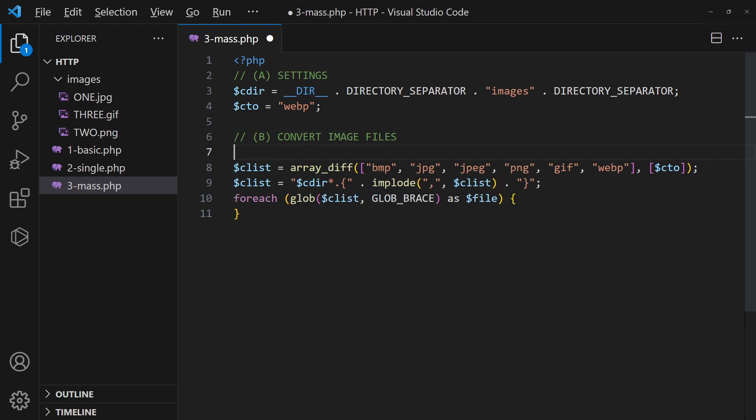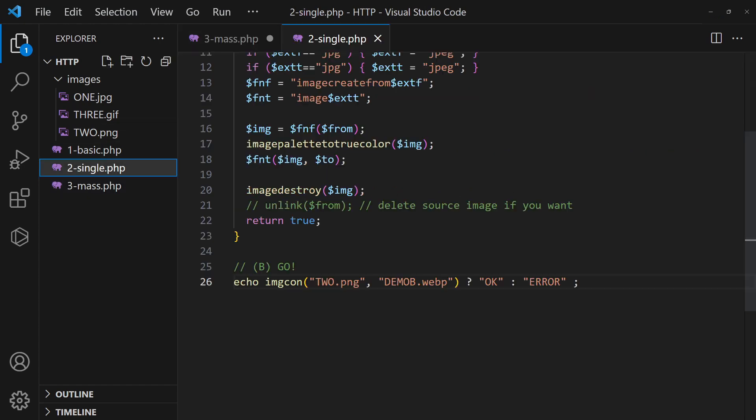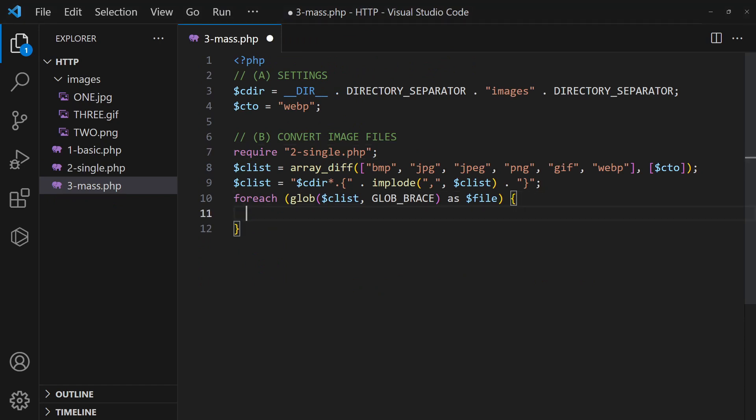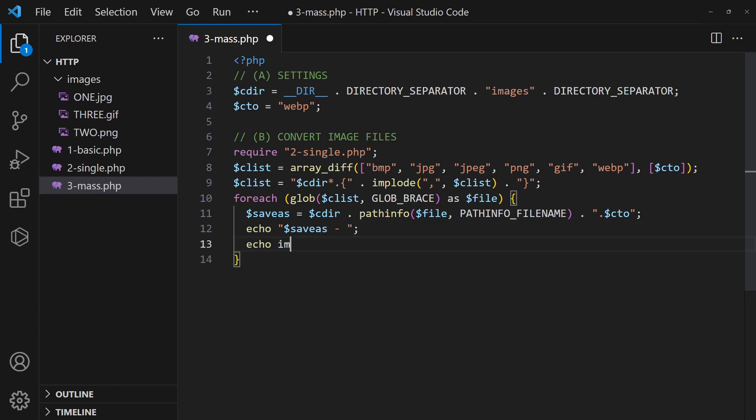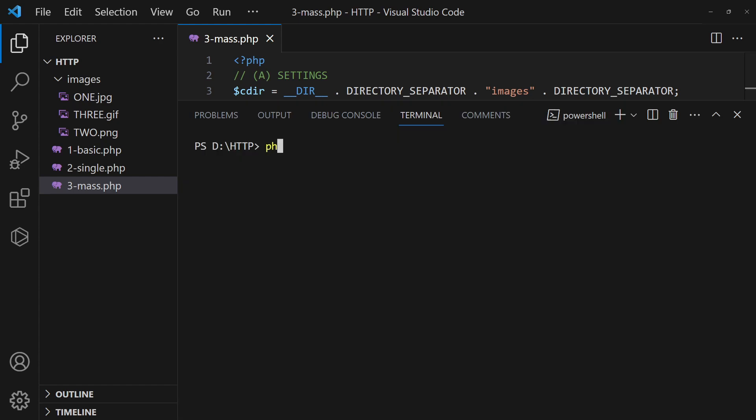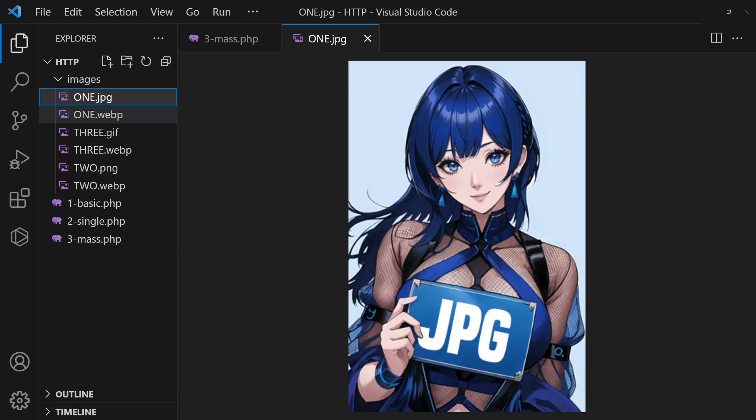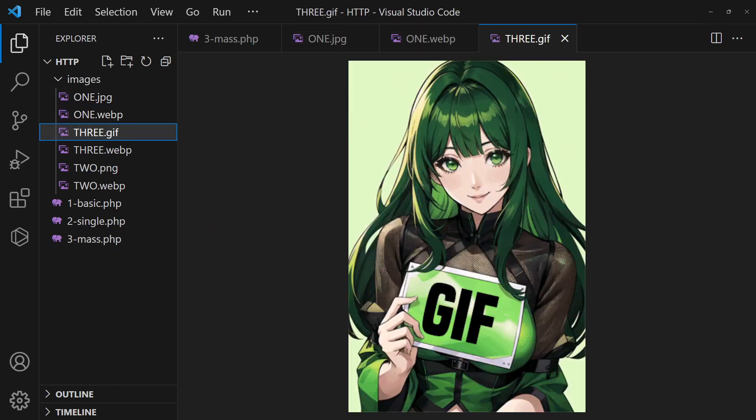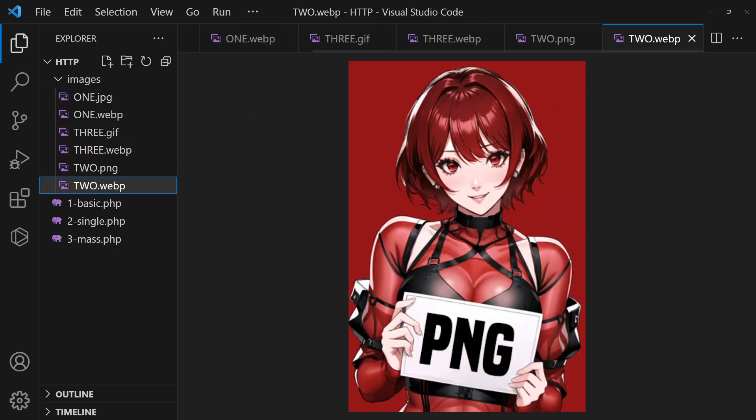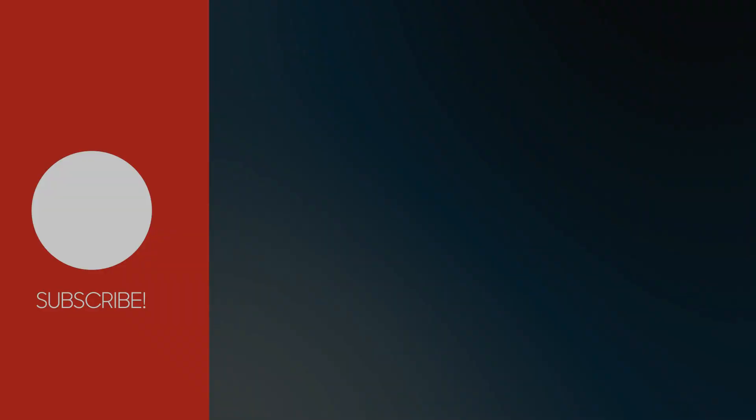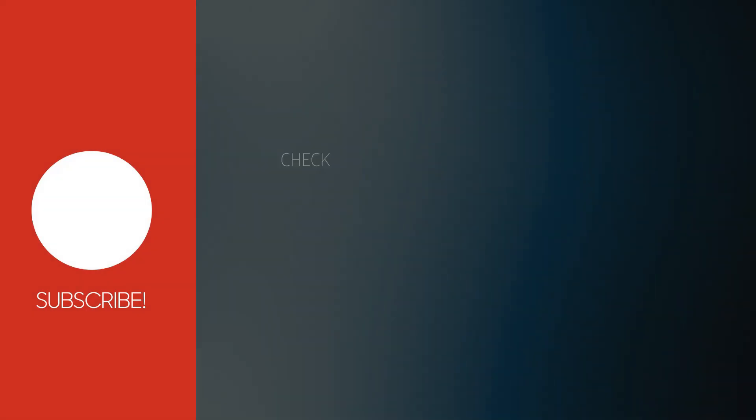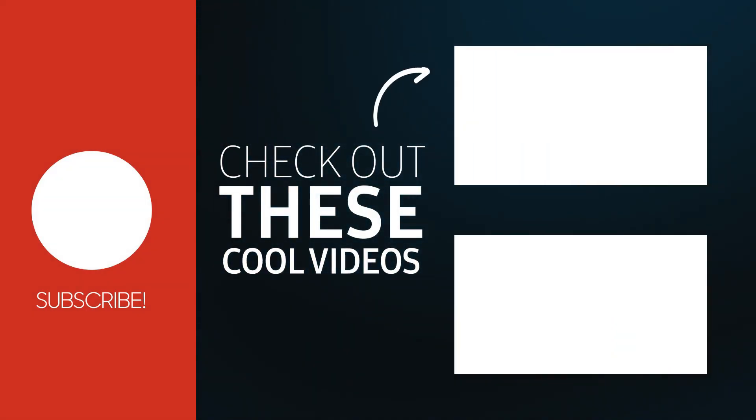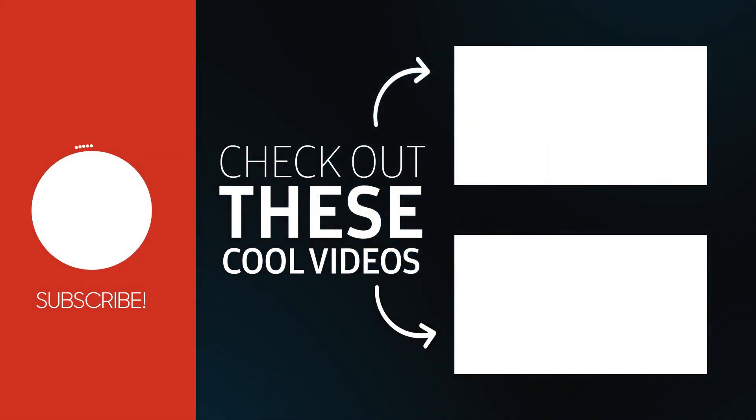From here, we will simply reuse the convert image function. That's all for this short tutorial. Like and subscribe for more.